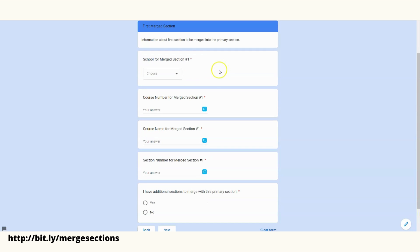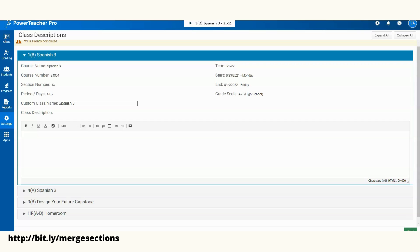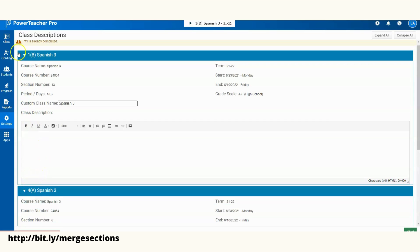Now for my first merged section, I'll do the same thing. I'll need to find the course number, the course name, and the section number. Remember, I would do that the same way. If I'm going to Power Teacher Pro, I'll just go down and hit my next section, and you'll see my name, my course number, and then my section here.